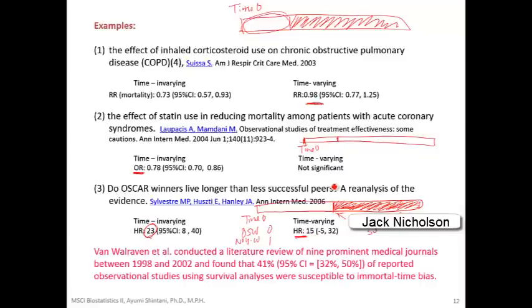This is clearly a chicken-and-egg bias, because in order to win an Oscar, actors probably needed more experience and had to live longer. It's hard for a teenager to win an Oscar.